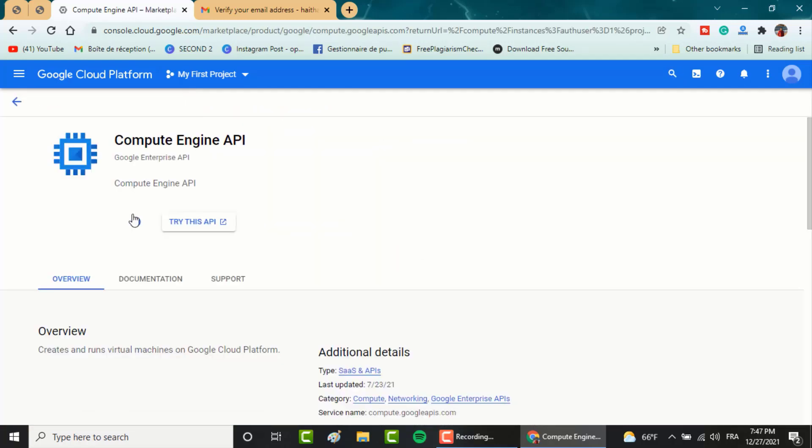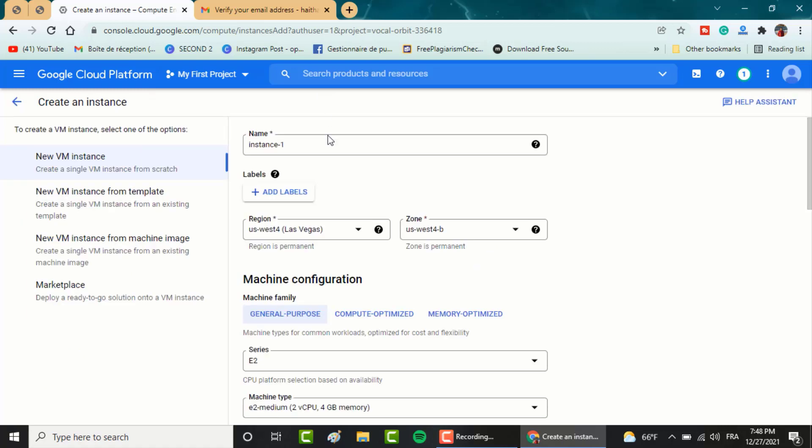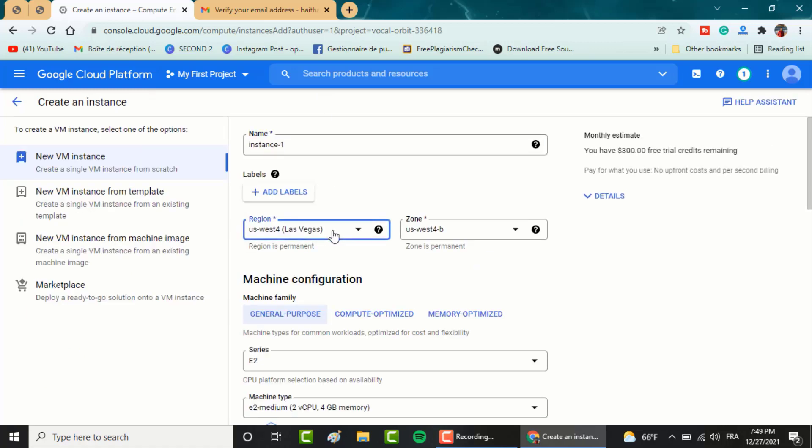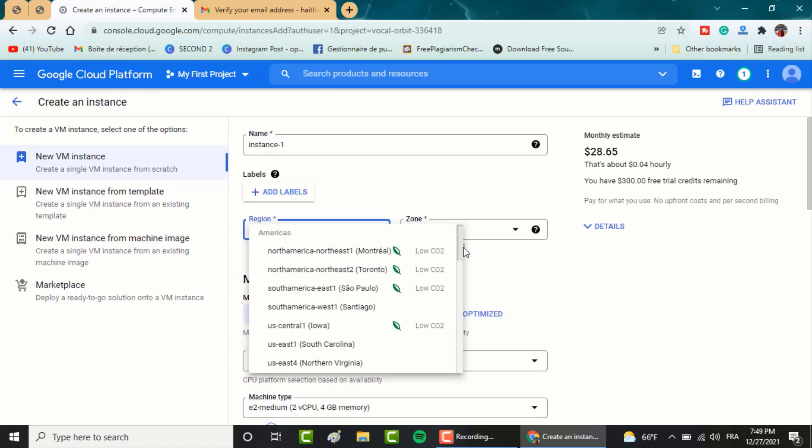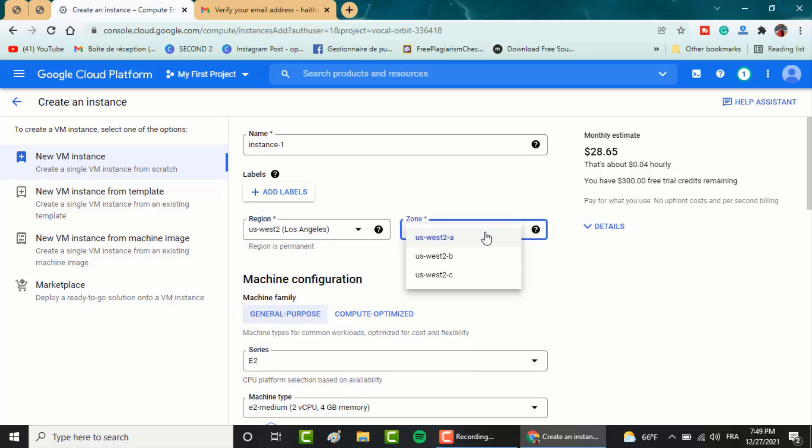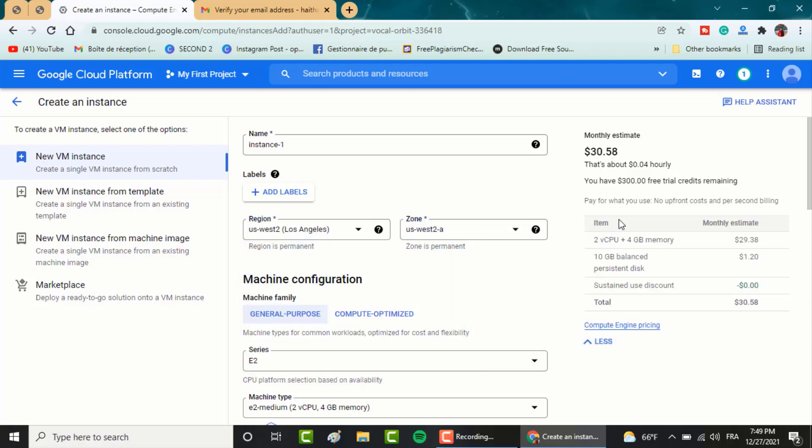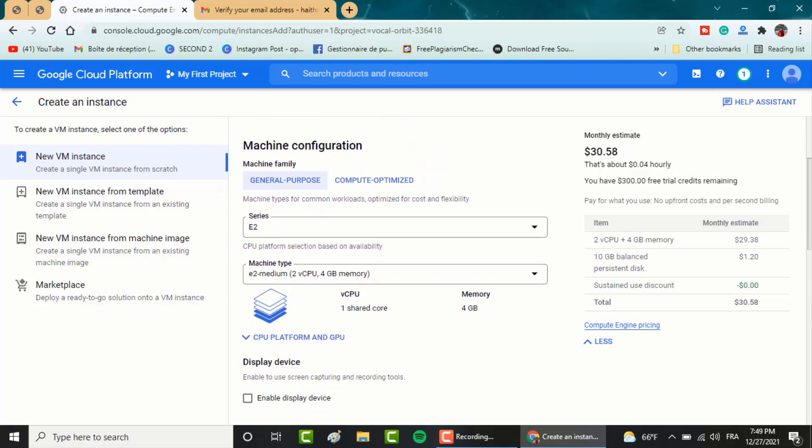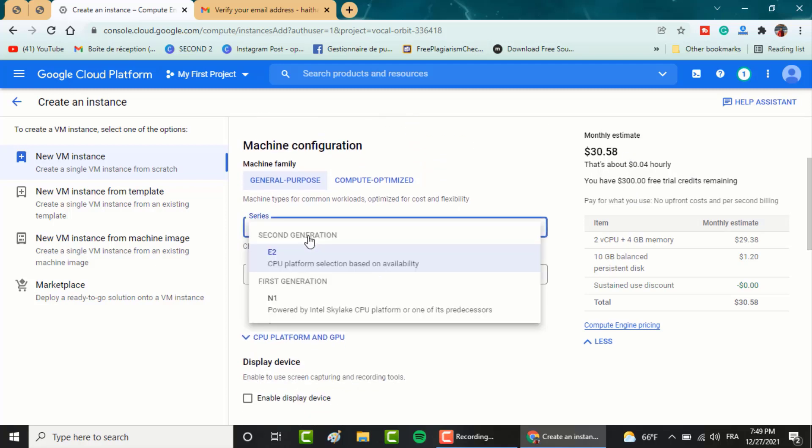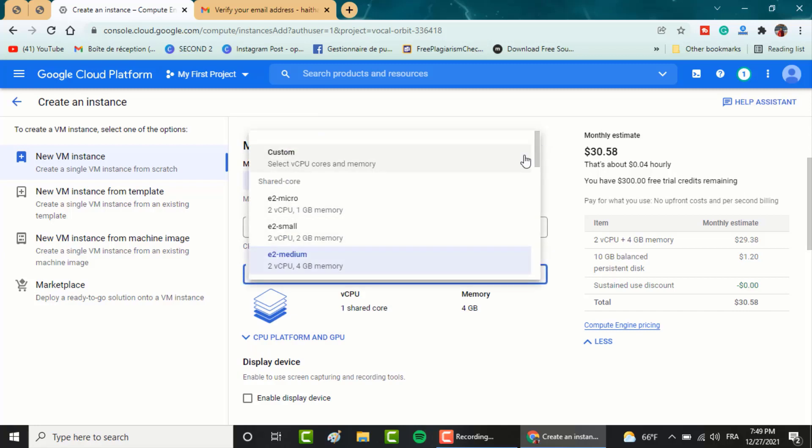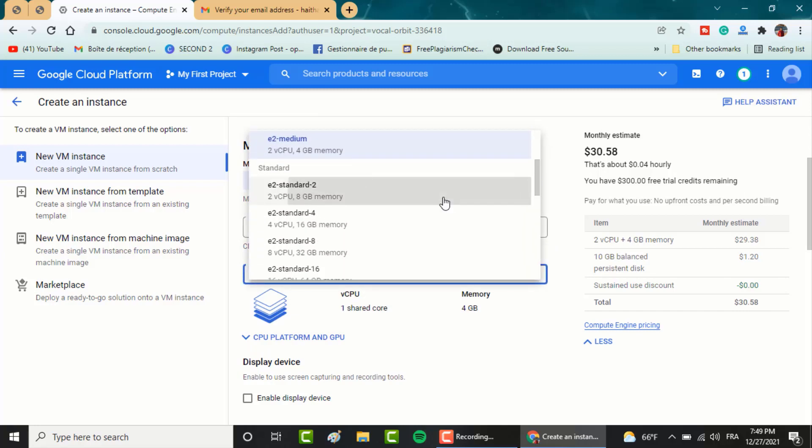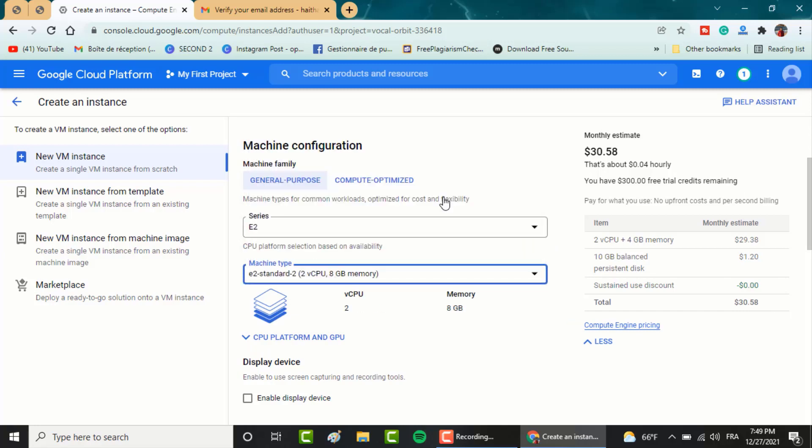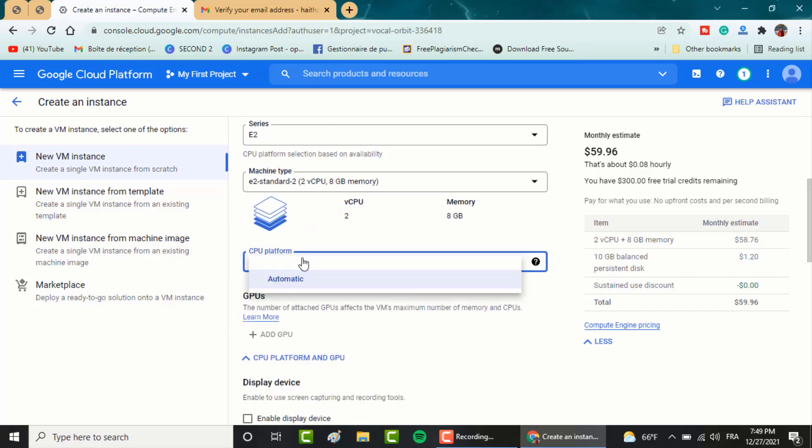Click on enable. First box, choose a name for instance, then choose the region you want as well as the zone. In machine type, select the memory of RAM you want. Keep in mind that any upgrades in specs, the monthly costs go up.